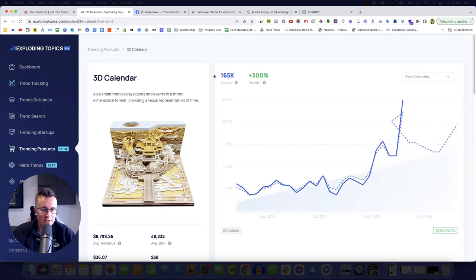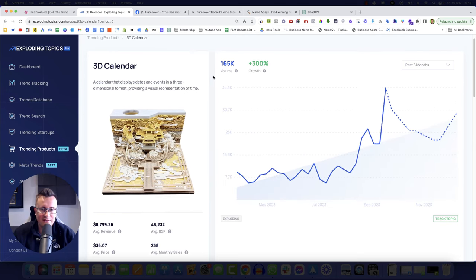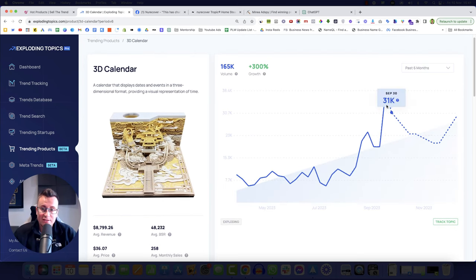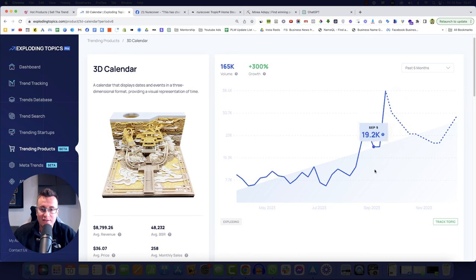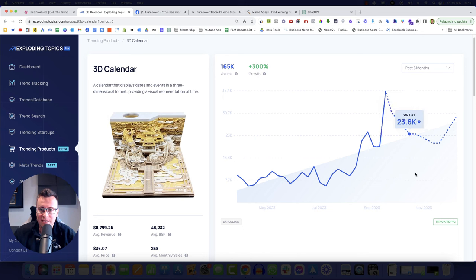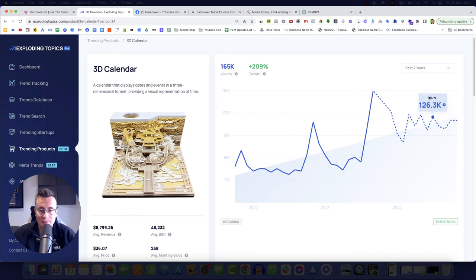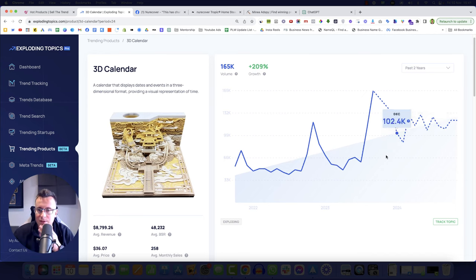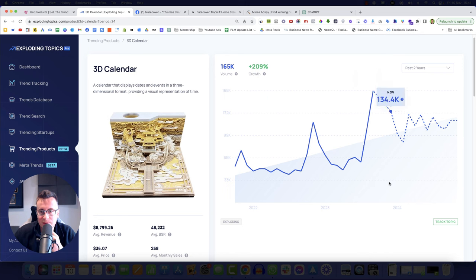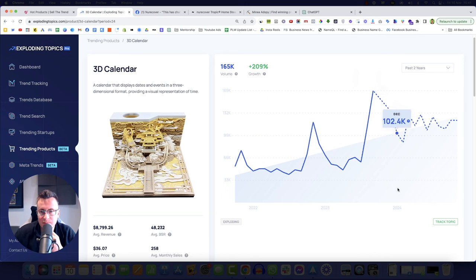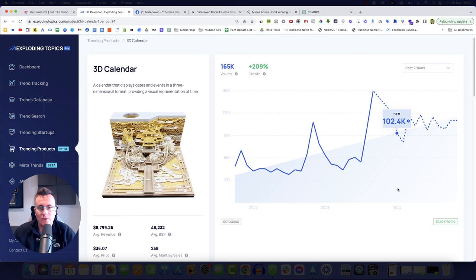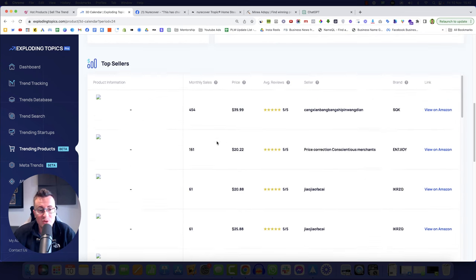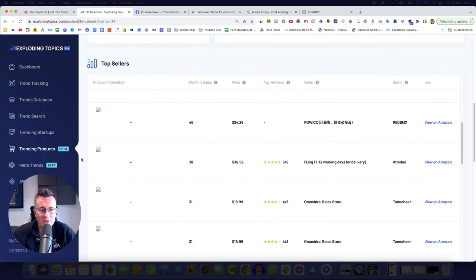But every now and again, you do come across an absolute gem of a product that you'll never have seen before. But because it's backed by data, then you know it's going to be a product that's working. So let's have a look at these 3D calendars. This is definitely something we'll be able to buy. 300% growth in the past six months. This is probably because people buy these things as it's coming towards the end of the year. We can see September coming down in October and on its way back up. Let's go for past two years and see what's going on. So yeah, we can see September, October, November, August, September, a really nice high time.